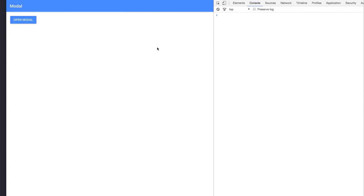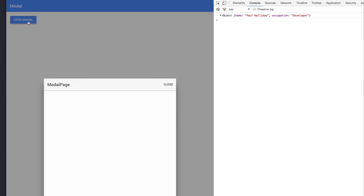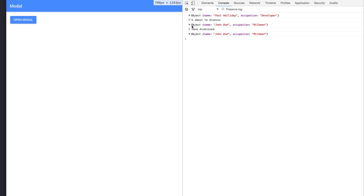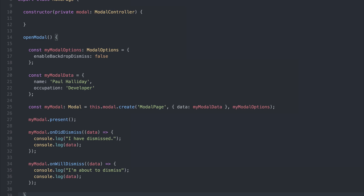If we take a look at this once again on a bigger device, we can open the modal and now we see the backdrop. We showed beforehand that we could click the backdrop to get rid of the modal, but now if we click the backdrop it doesn't close. As always, if we click close at the top, that will close the modal and we get the dismiss events as well as the objects. That about wraps up modals within Ionic 3.